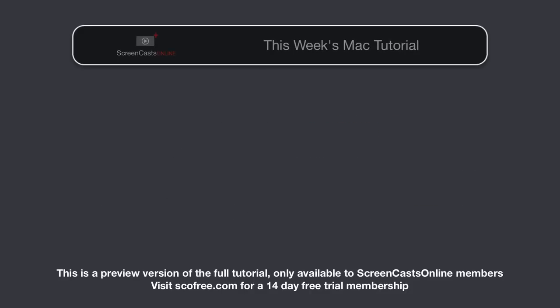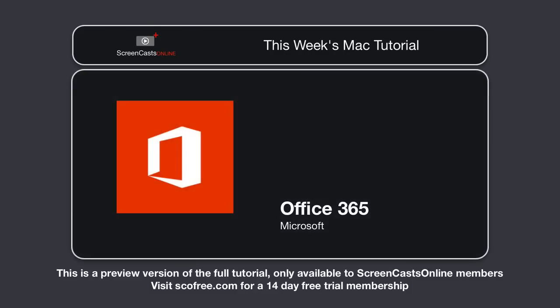Hi, this is Don McAllister, and welcome to another edition of ScreenCastsOnline for Mac. Last week I took a look at Office 365 and a brief introduction to Word 2016.